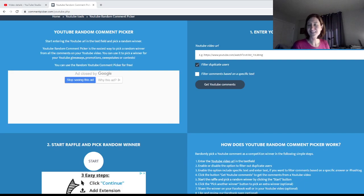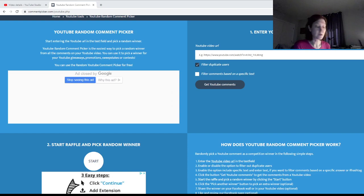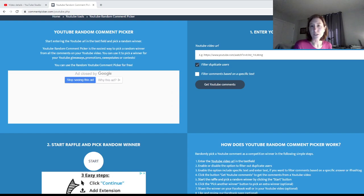Hey guys, today I am doing the drawing for the Paddy Wax video that was for February. I'm going to use a random comment picker here.